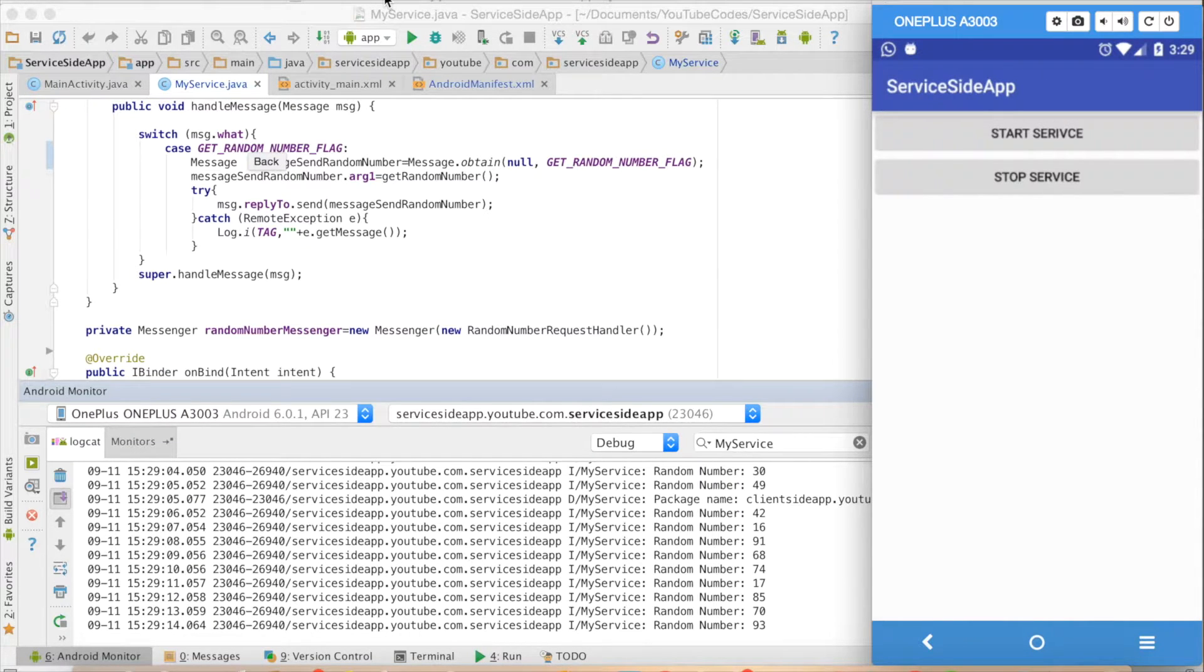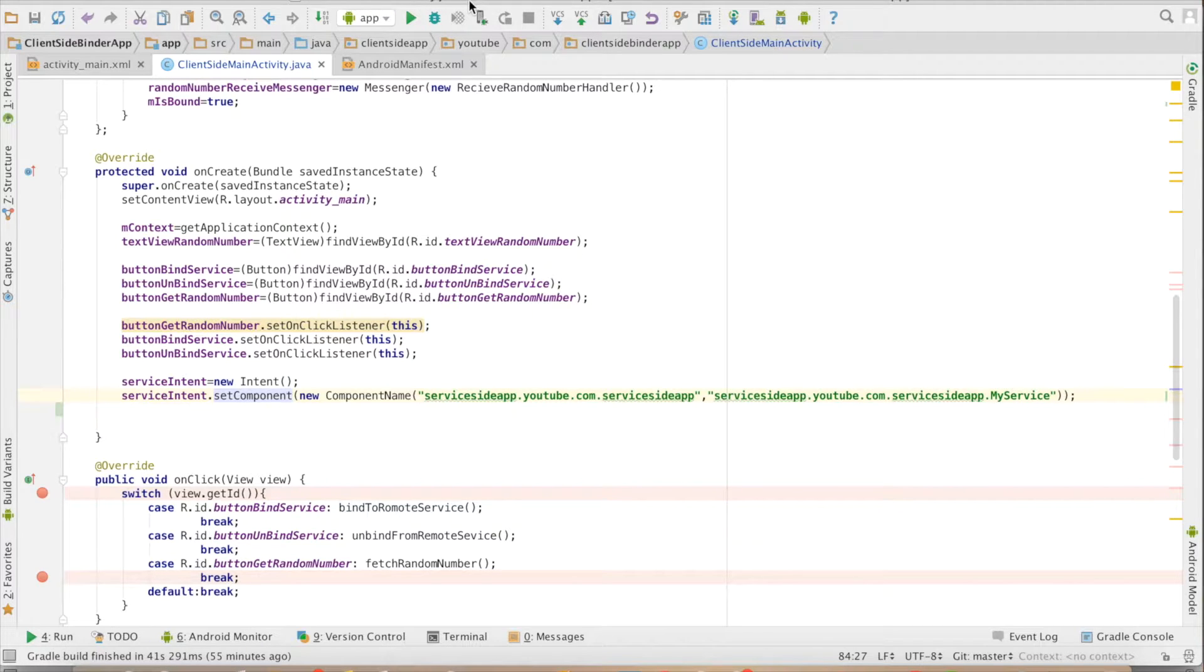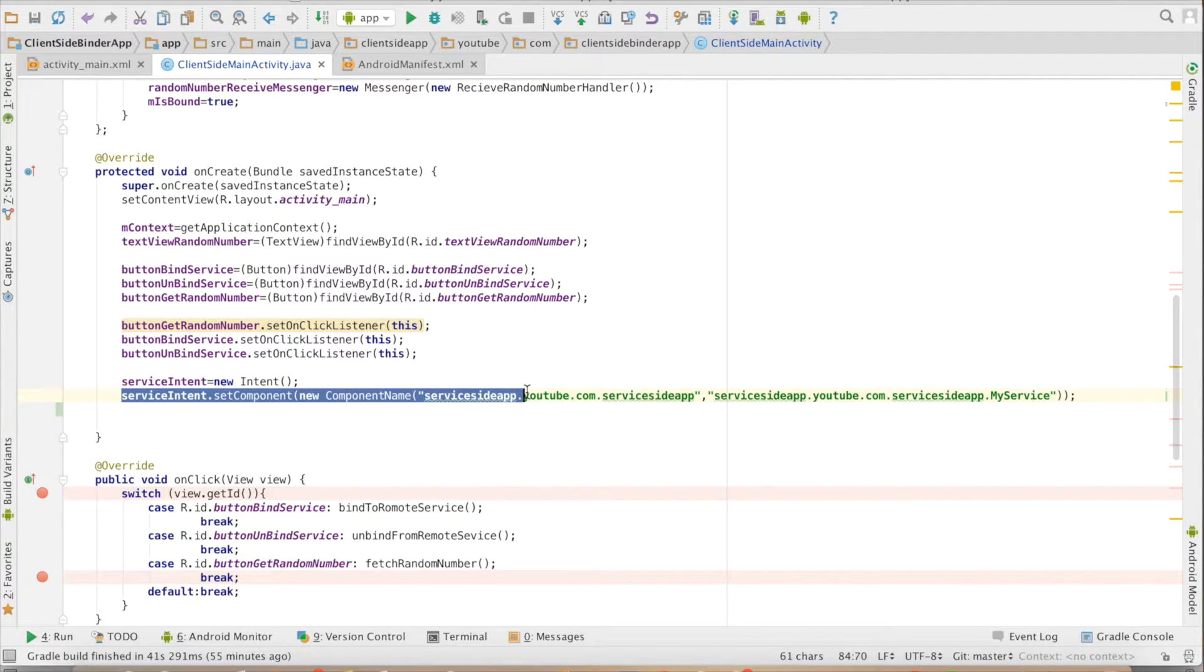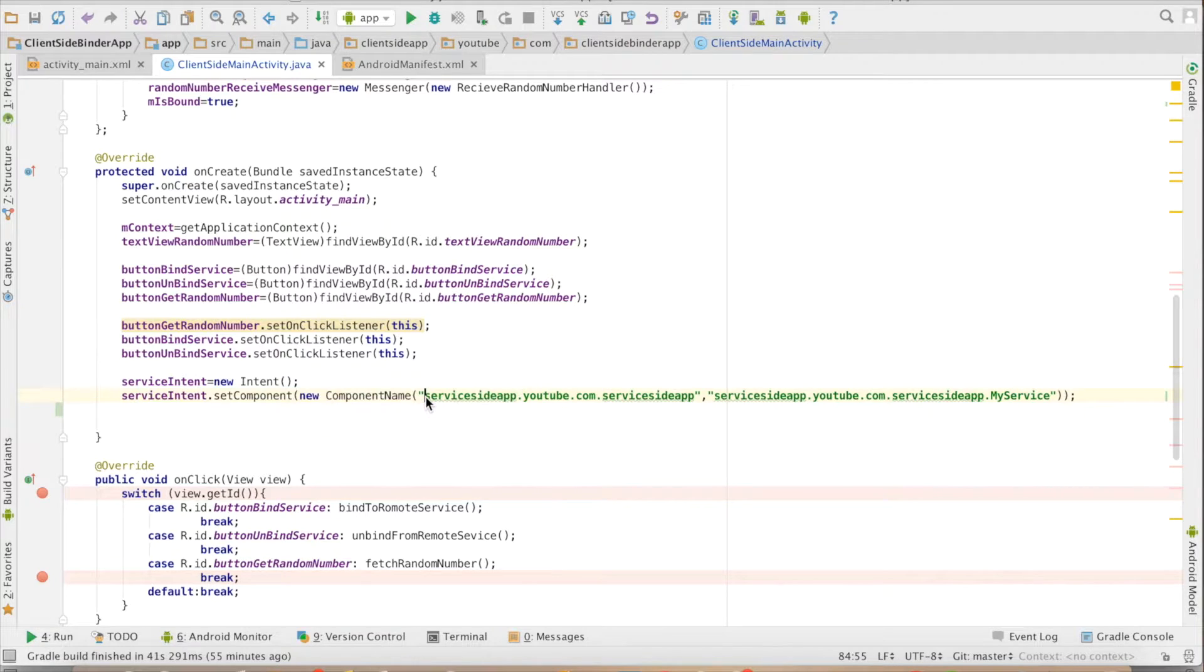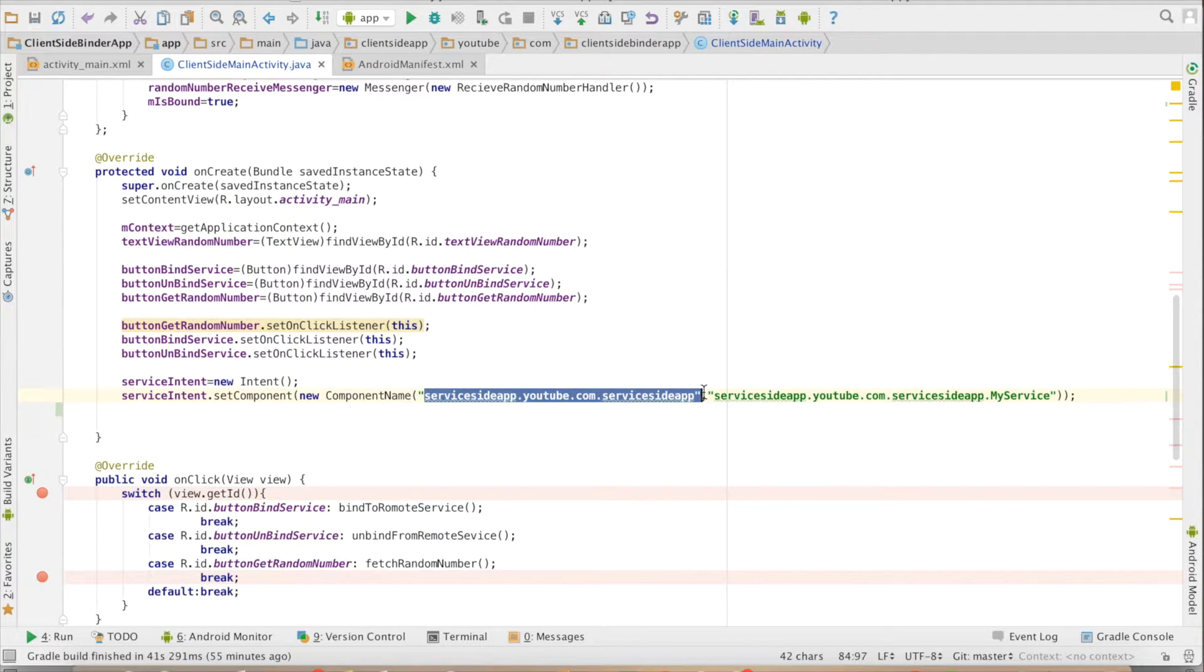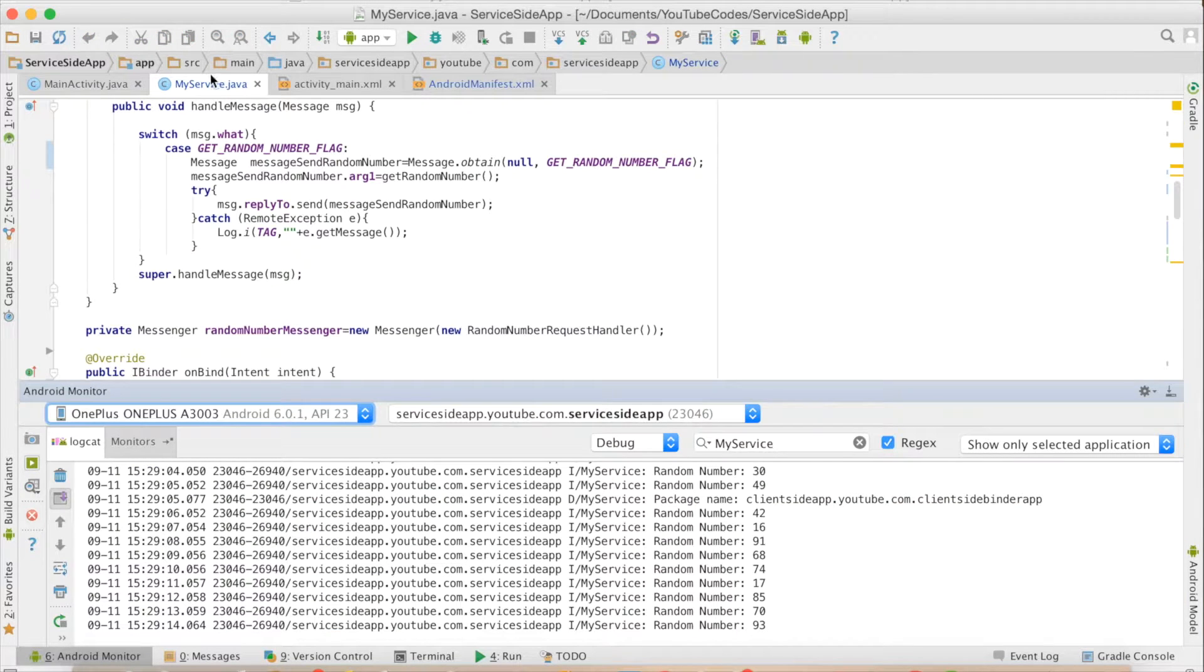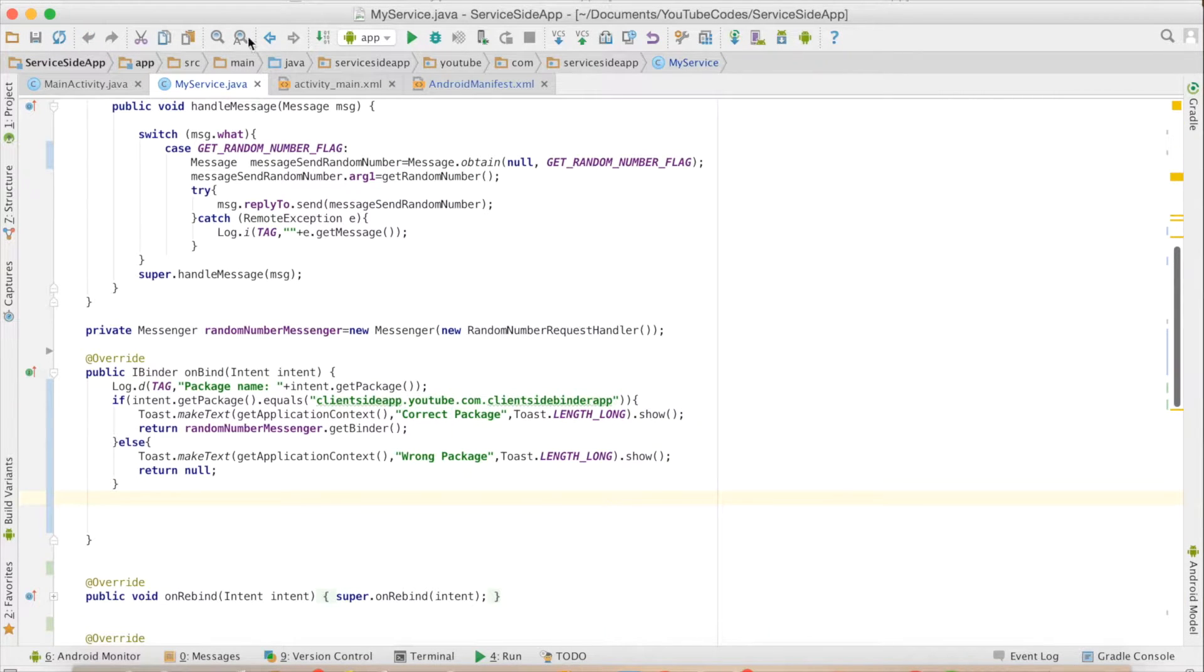My application which is trying to bind to this particular service, that is client side main activity, will connect to that particular service by knowing the complete package name of the service and the fully qualified name of the service. My other app which has a service will directly connect it.